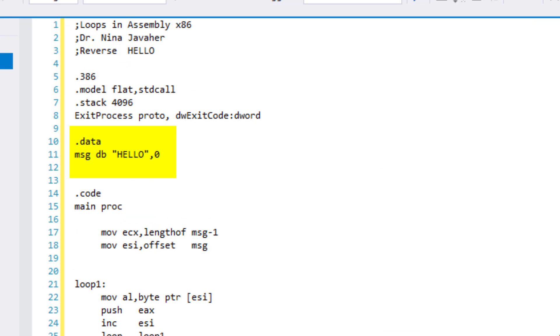We're using msg which is a label for a memory location of the first byte of the string. db stands for data byte for string. Hello is our string. We will be reversing hello in this program. And 0 which is the null byte is here to make sure we are indicating where is the end of our string.